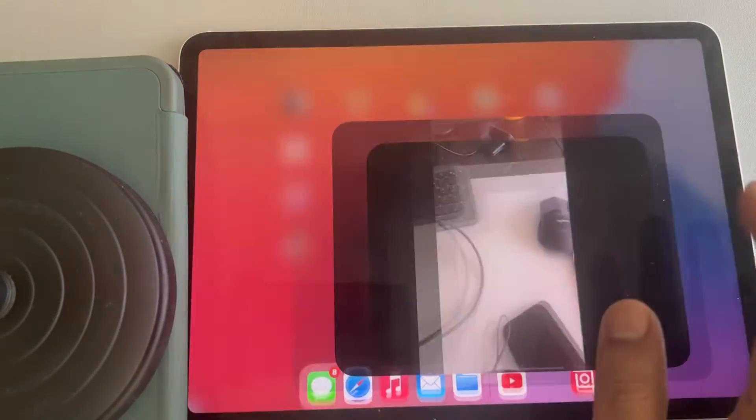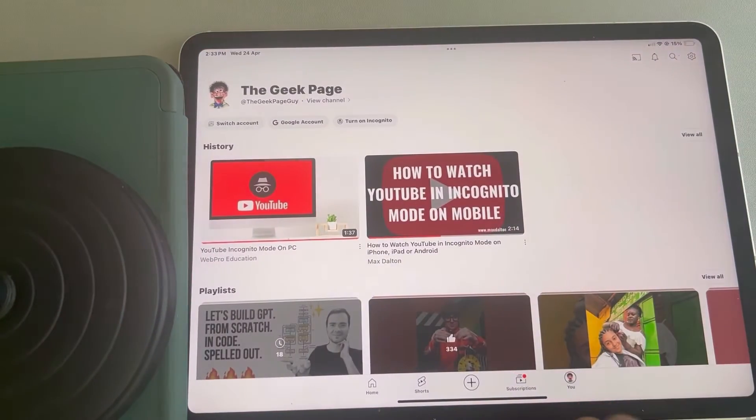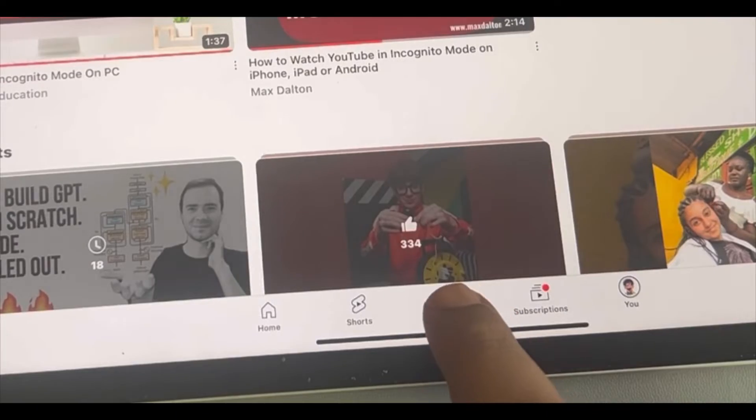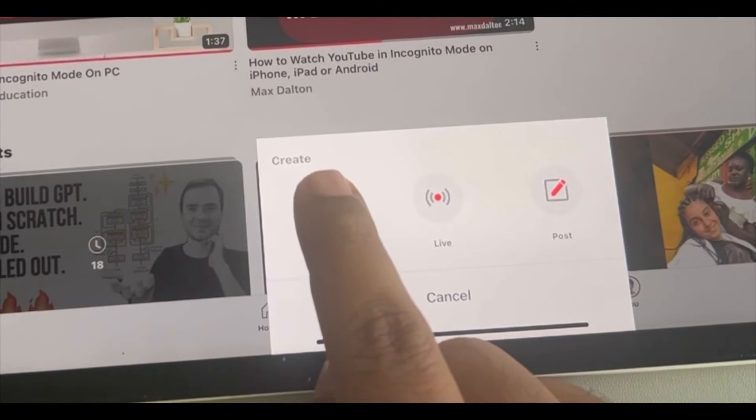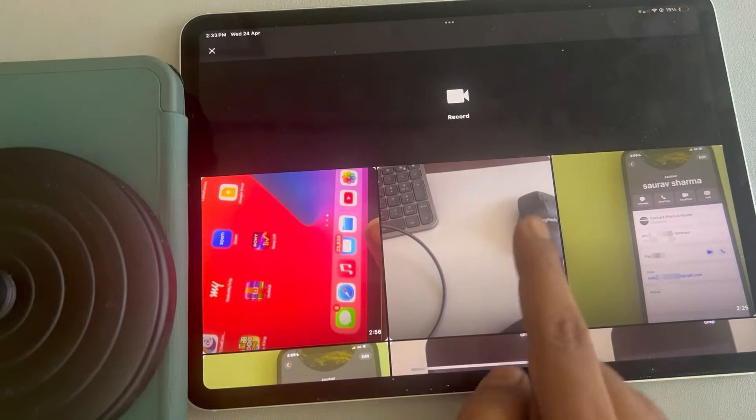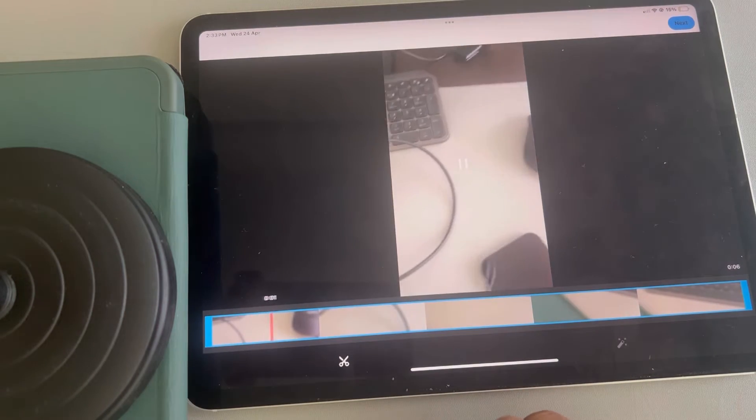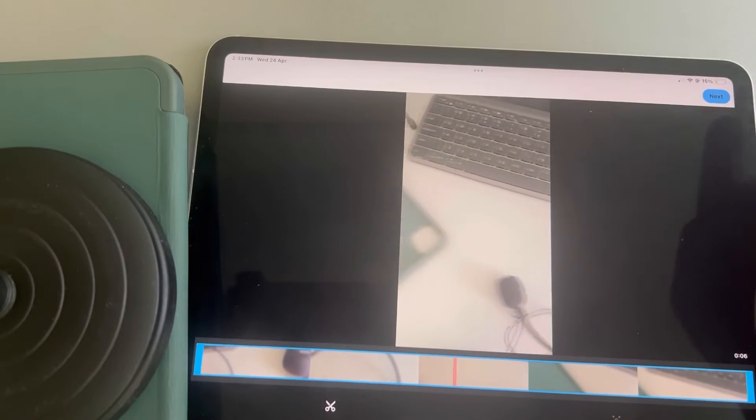Now once you have the video, what do you have to do? This is very simple. Just tap on this and tap on this video option. Select that short video. Tap on the next option.